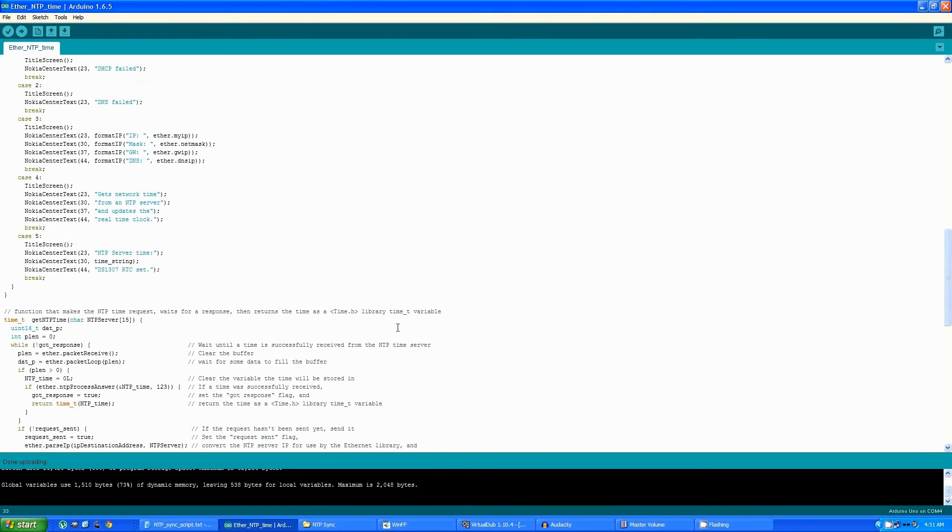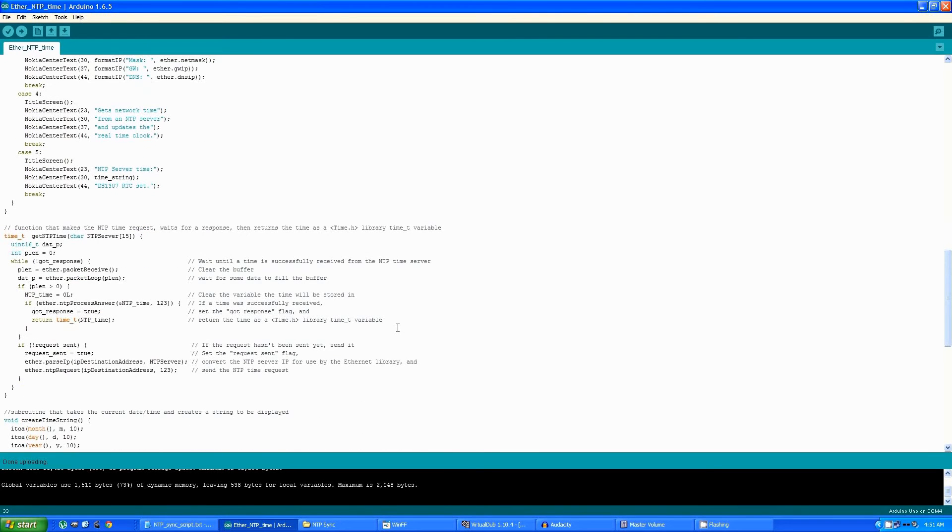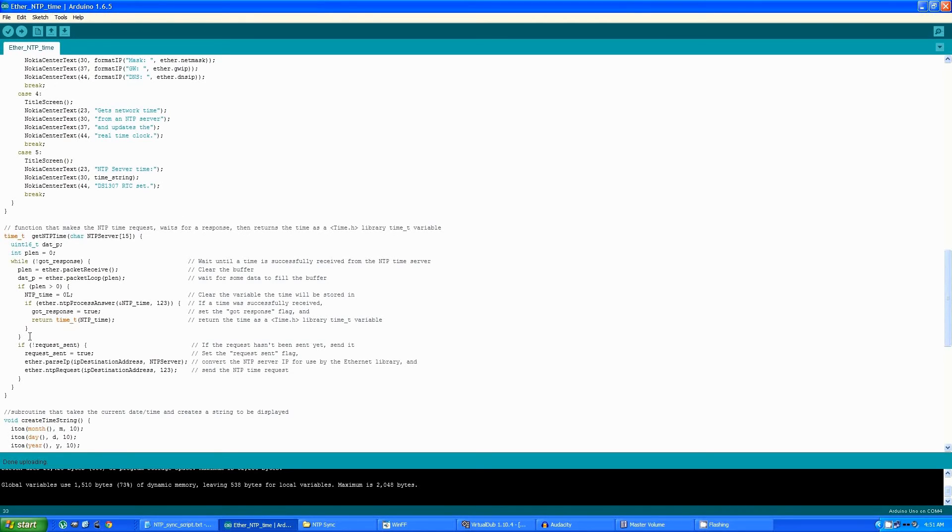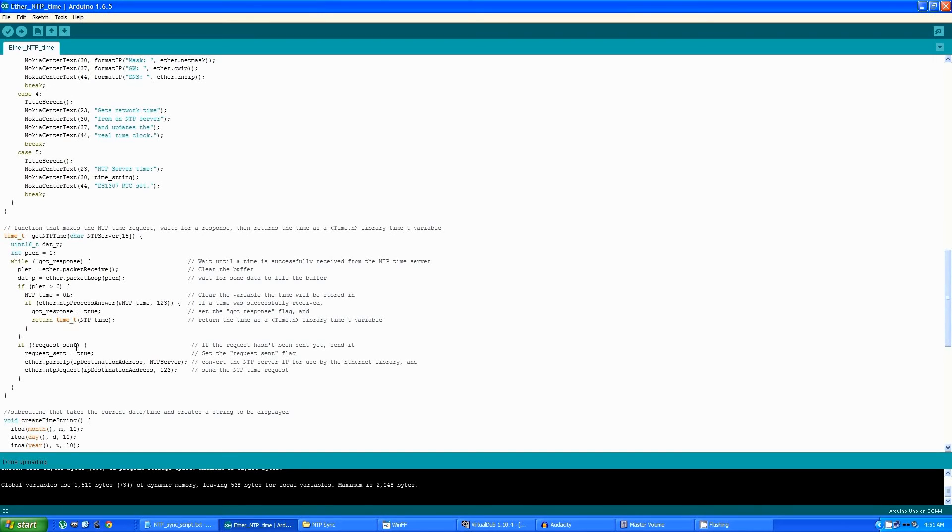This is the function that actually does the dirty work: getting the time from the NTP server and storing it in a time variable. It does loop continuously until it gets a response from the NTP server. So it actually starts down here, sending the request out and making sure, since it loops over and over until it gets a response back, that it only sends one request.